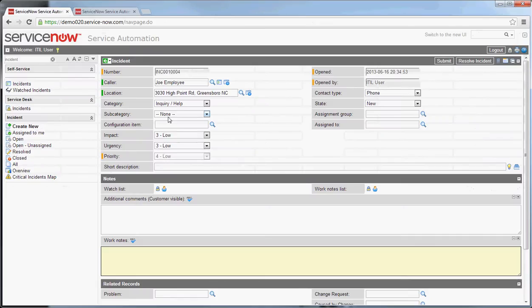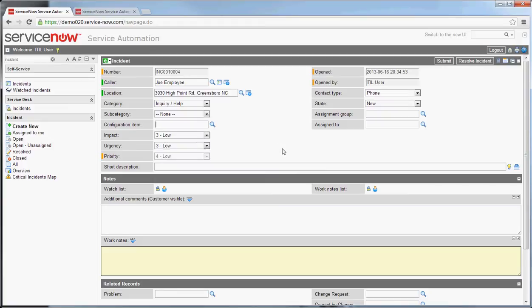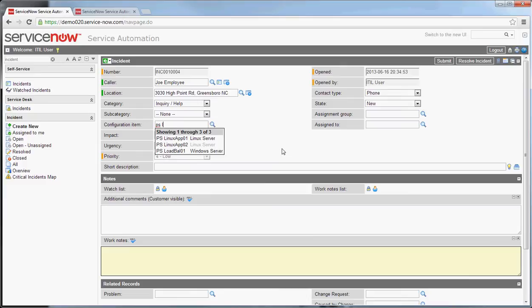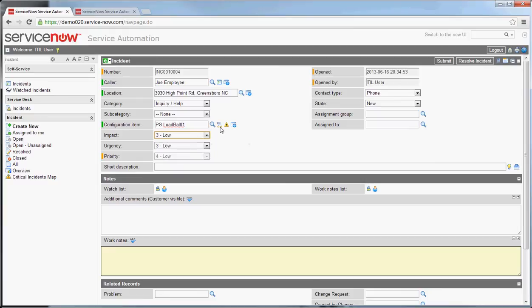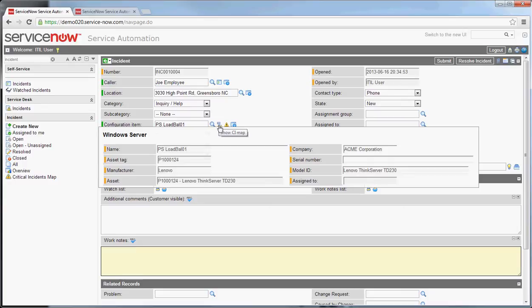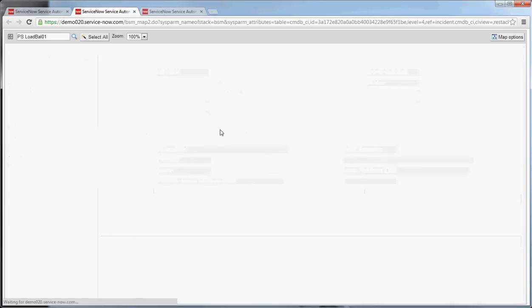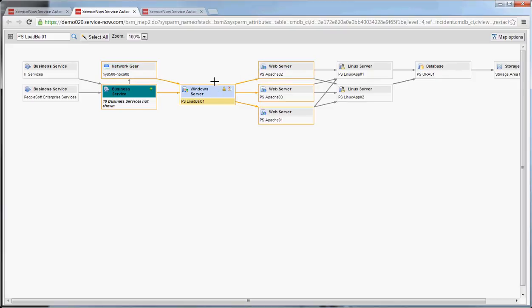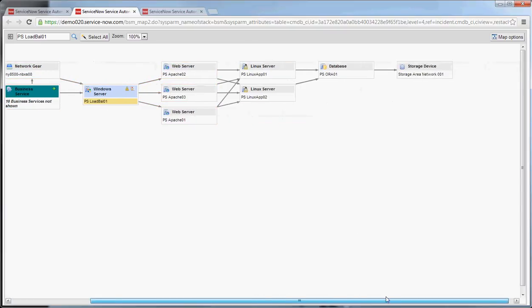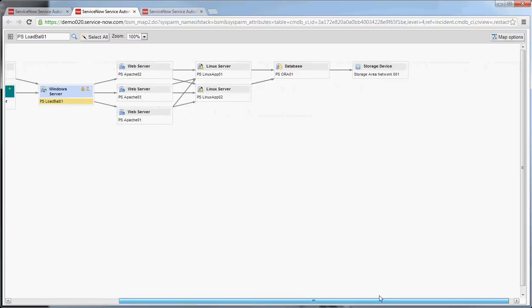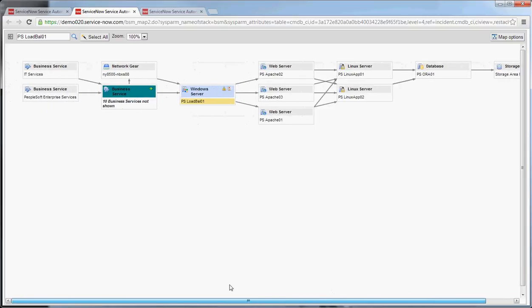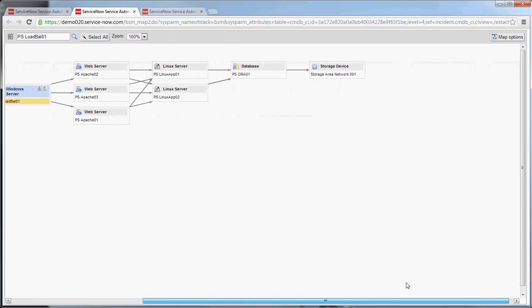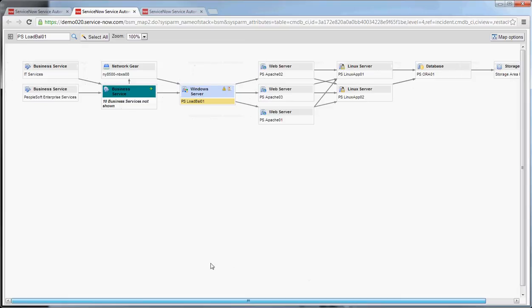From there one of the things you definitely want to do if possible is fill in a configuration item. You'll note again that there are a few extra buttons that come up on that configuration item. The first one is show CI map which will show related business service information about that item. The item we selected is highlighted here and you can see information about that configuration item and where it exists in the environment. Very useful for troubleshooting if you're trying to figure out downstream issues or related problems.